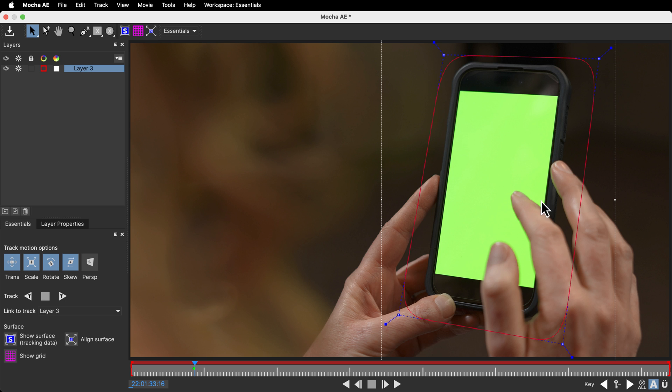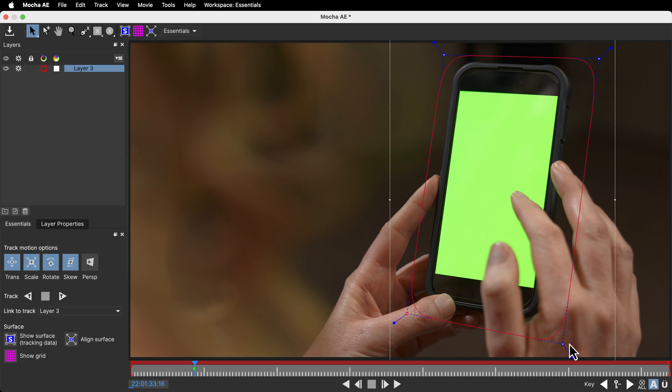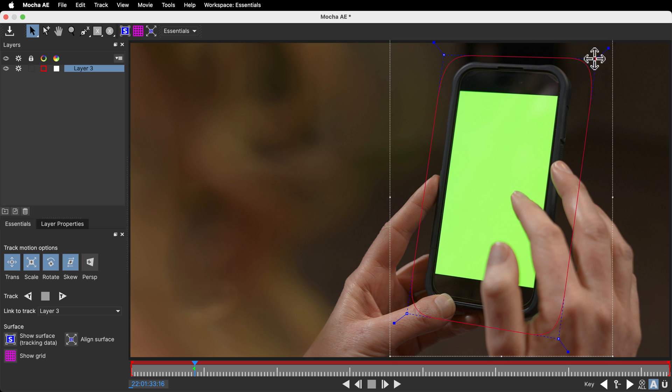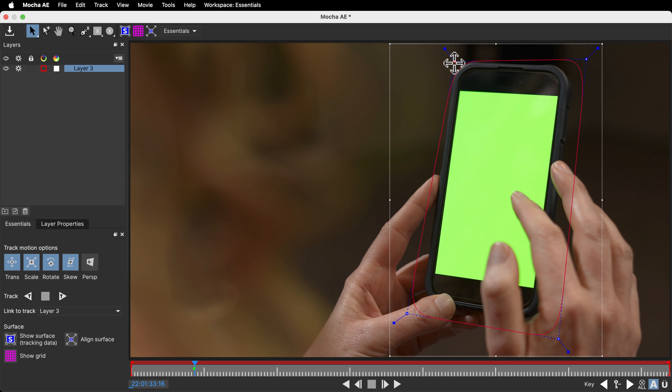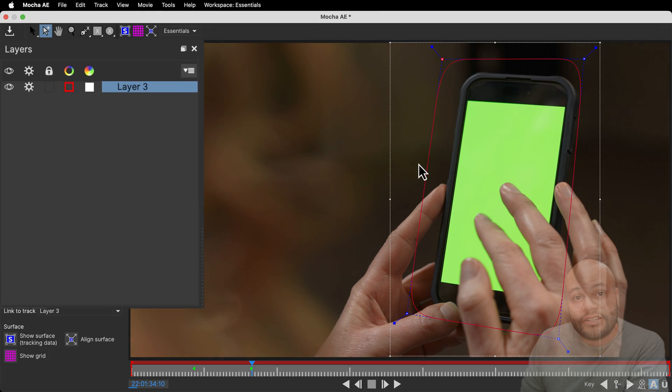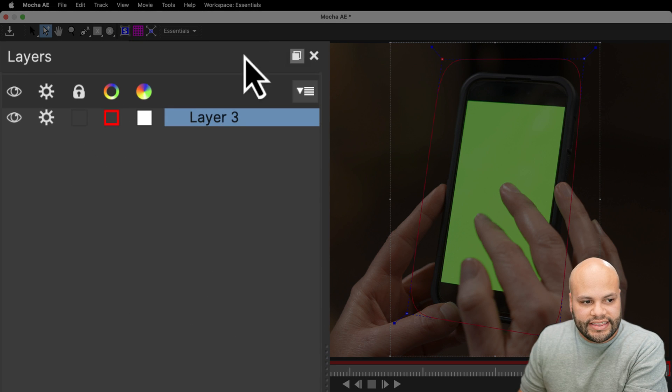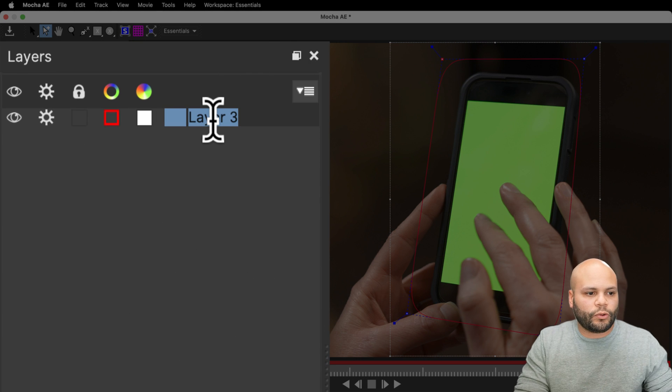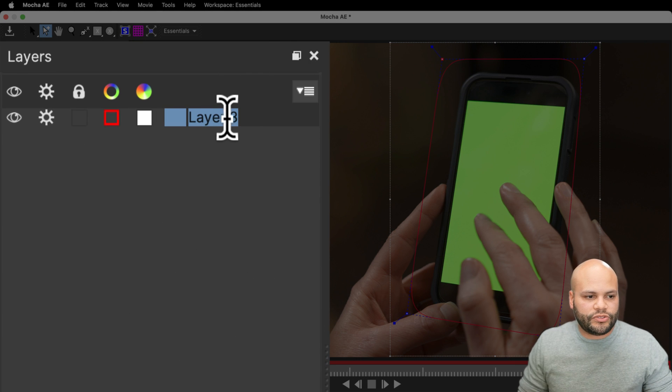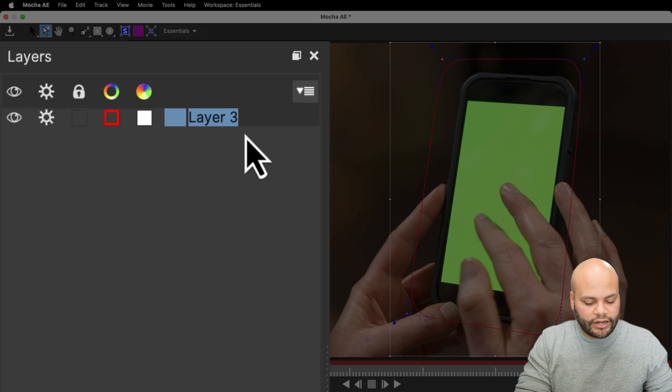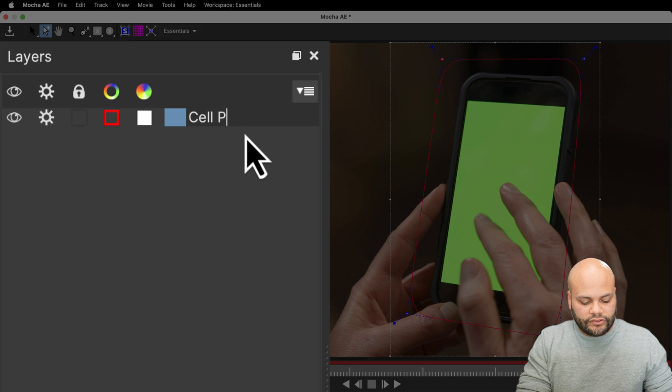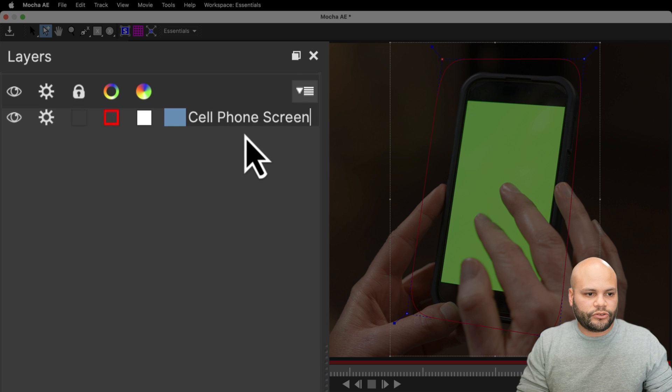Notice that I created a spline around the edges of the cell phone. It doesn't need to be right up on it. In fact, it's better if you don't have it right on the edge. When I did create my spline, it added the layer right here. To make things organized, I'm going to double click this layer and just call it cell phone screen.